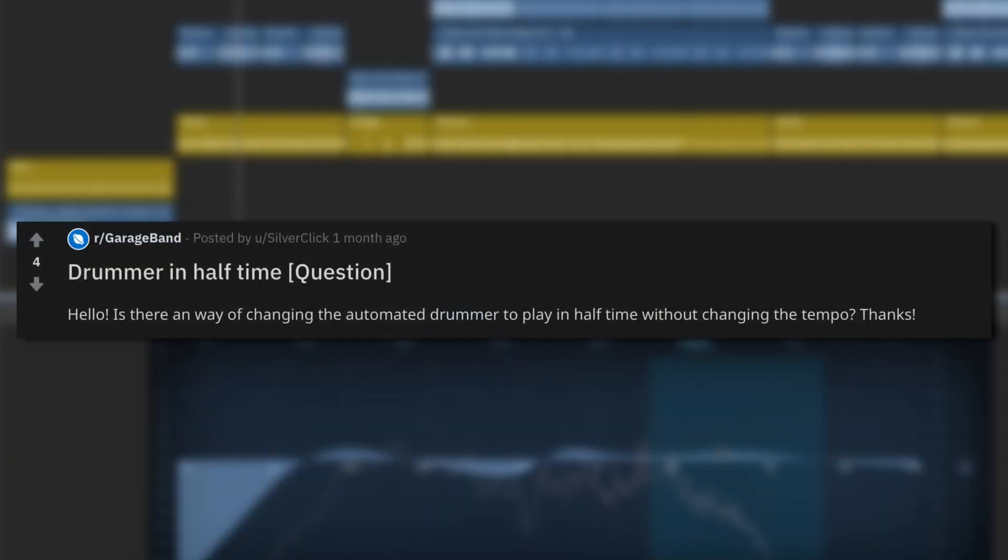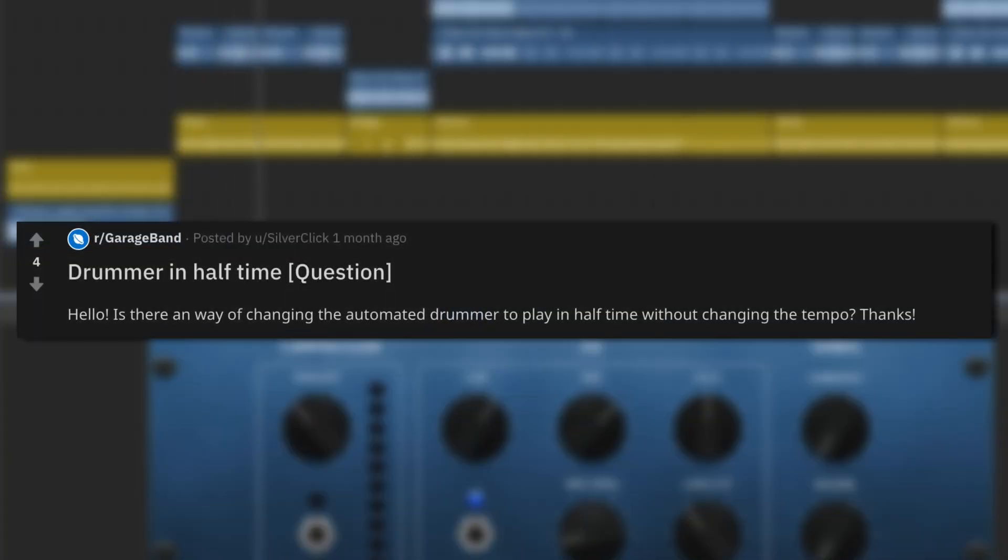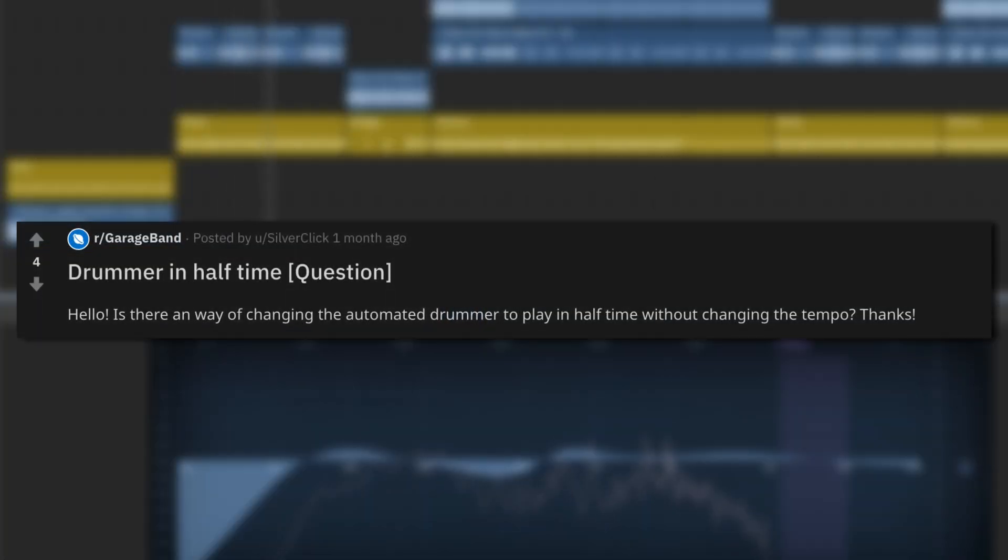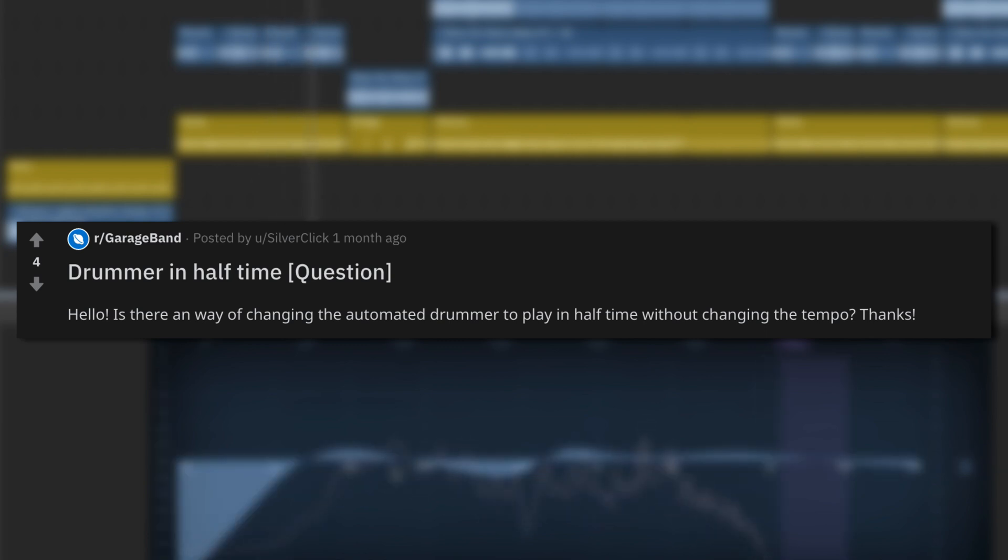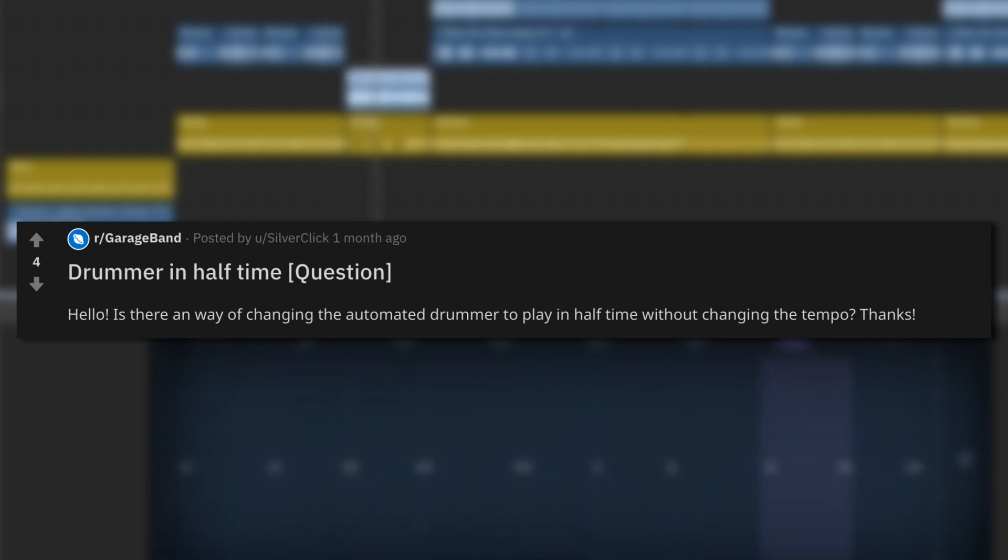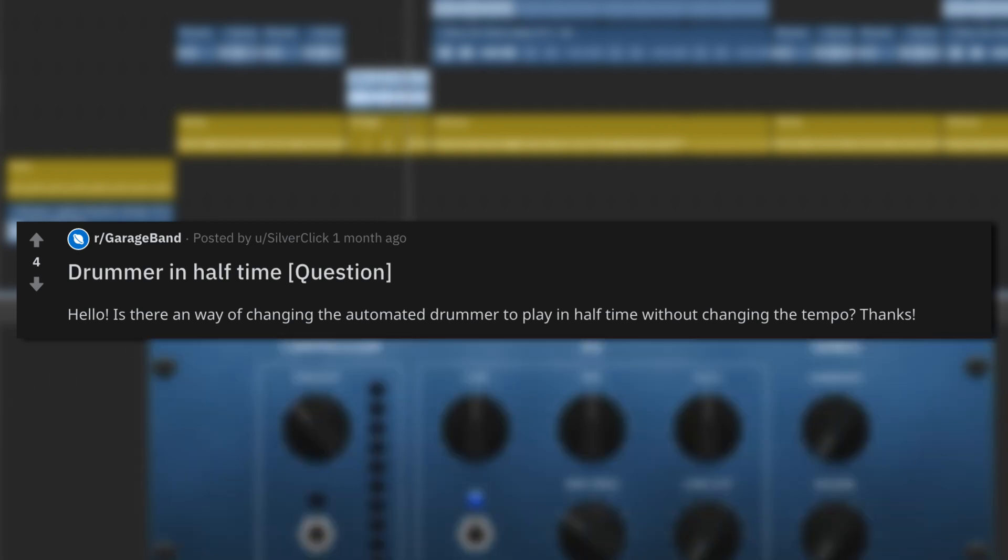In the GarageBand subreddit, SilverClick asked, is there any way to change the automated drummer to play in half-time without changing the tempo? No mention if this is in GarageBand for macOS or iOS 13/iPadOS, but it's really simple on both versions.